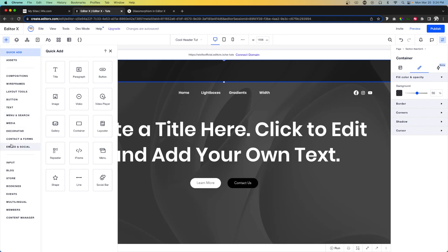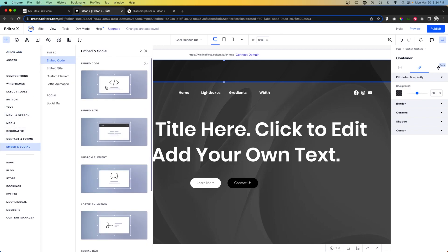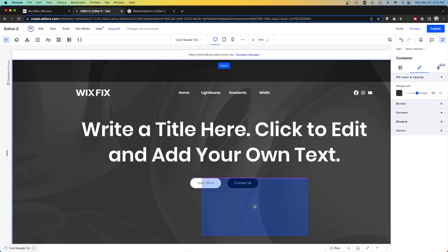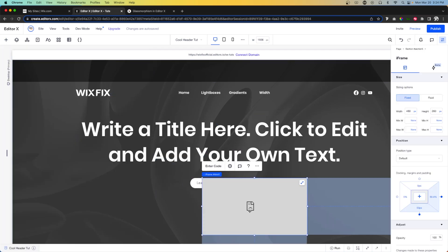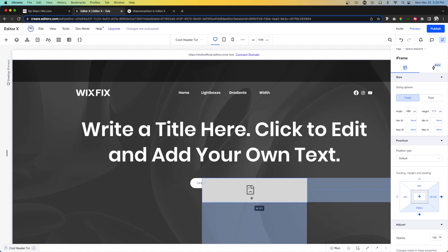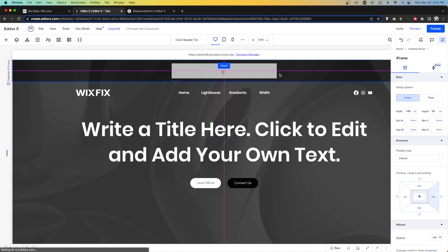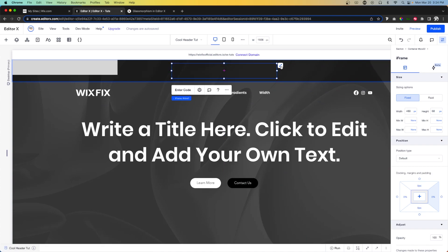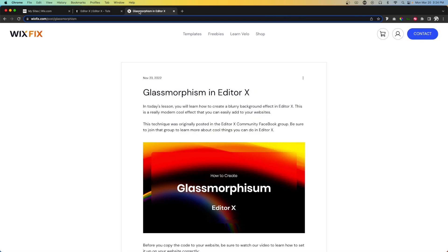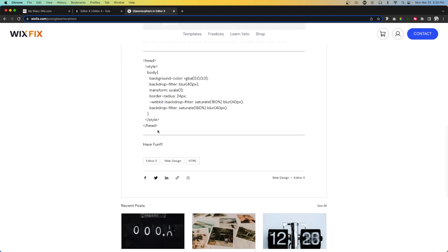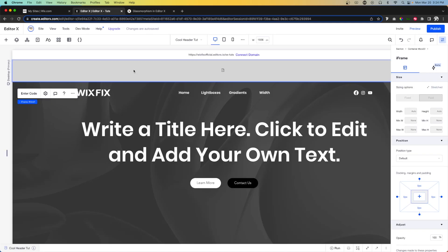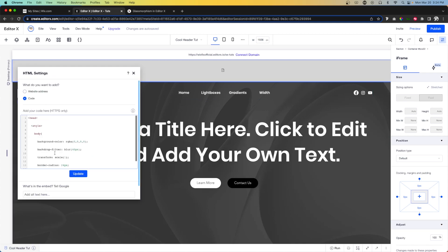Now I want to come over to add, come down to embed, and add this embed code right here. With this embed feature I want to bring it up, move it inside of our new header, and stretch it. Then inside of this I want to come over to our glass morphism effect and copy this little code, then press the embed feature and paste in the code.